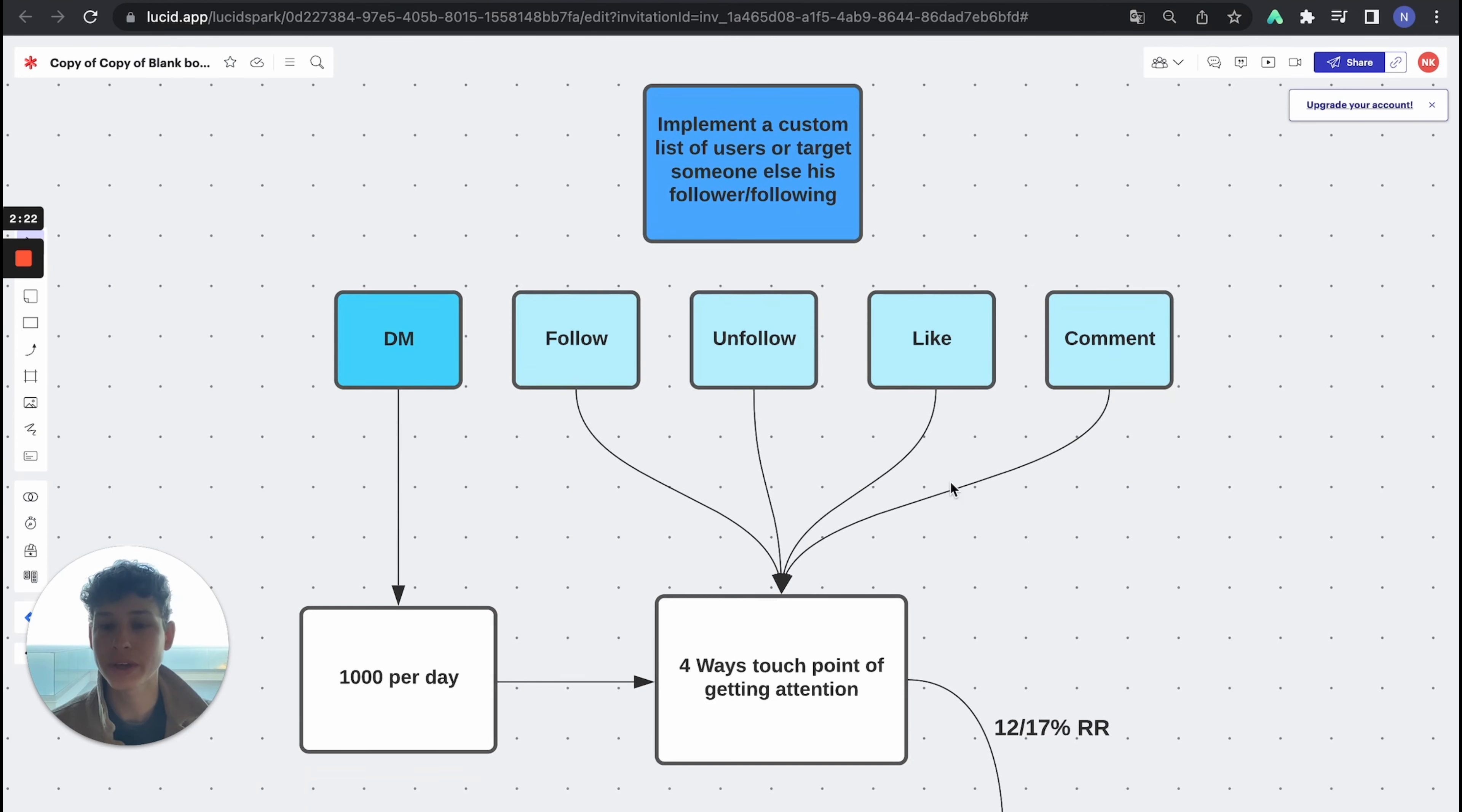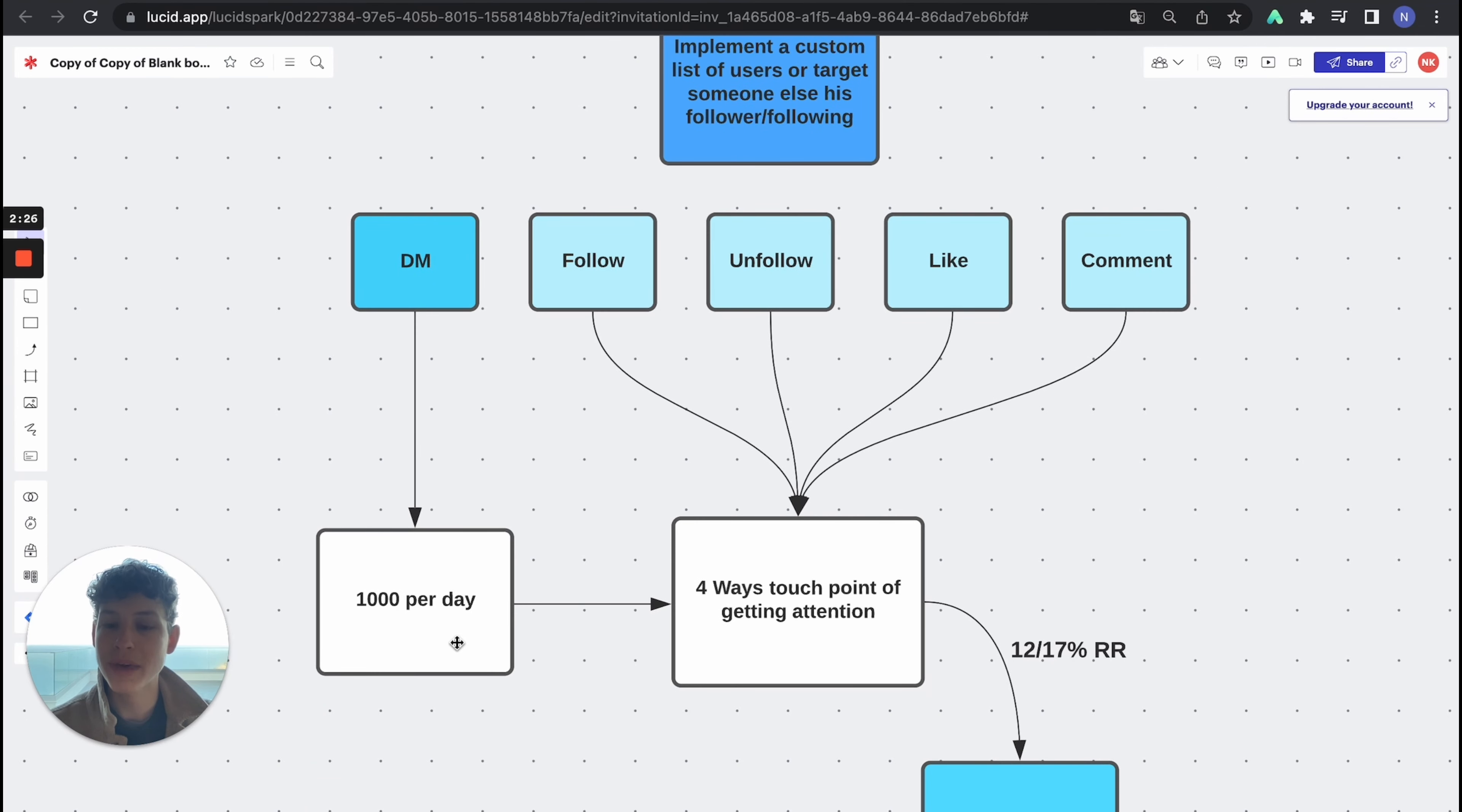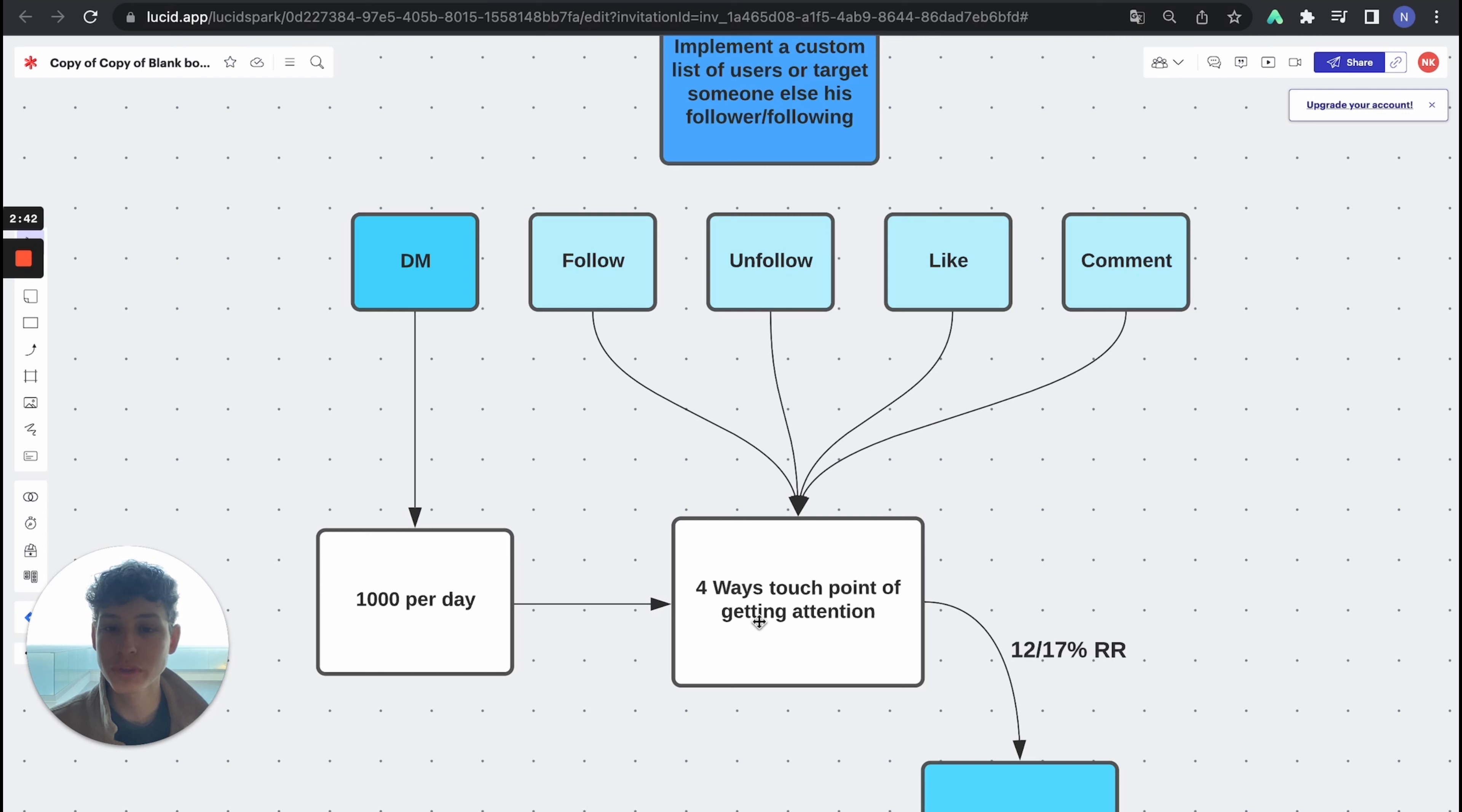Whenever you DM people, whenever you DM a thousand people per day, you do a thousand outreaches per day, you are reaching out to a lot of people and that does not mean the response rate is high. So what we've done is we've created the response rate, and how you do that is by making sure you have more touch points of getting their attention.